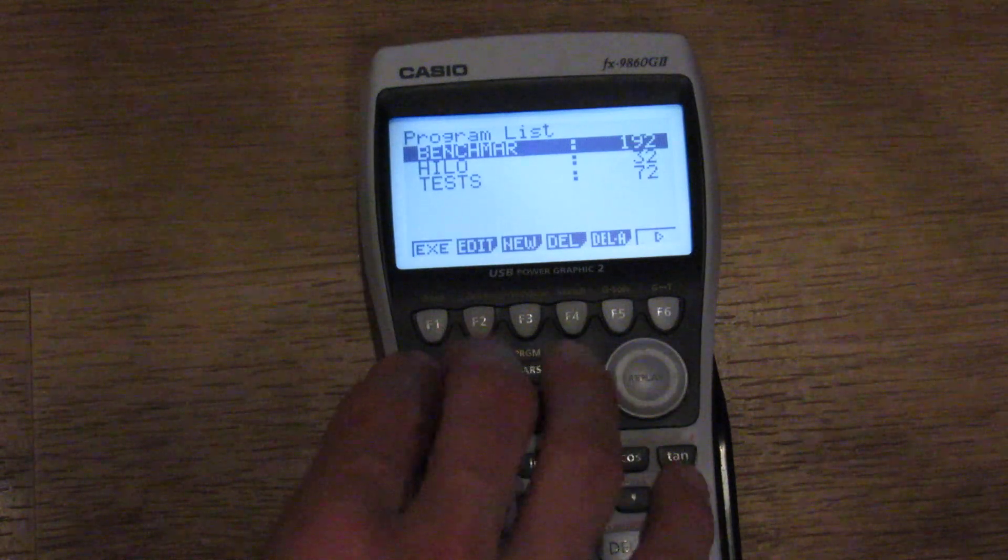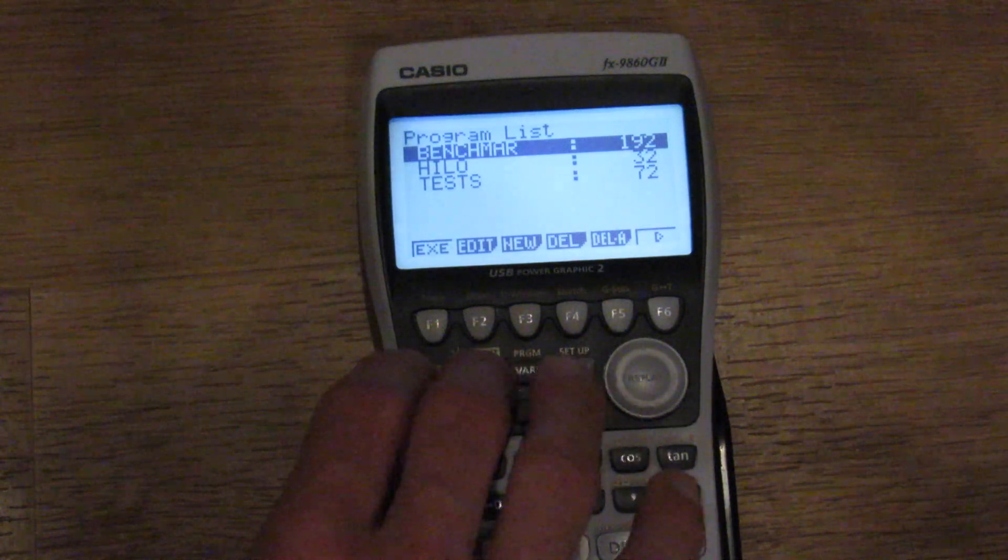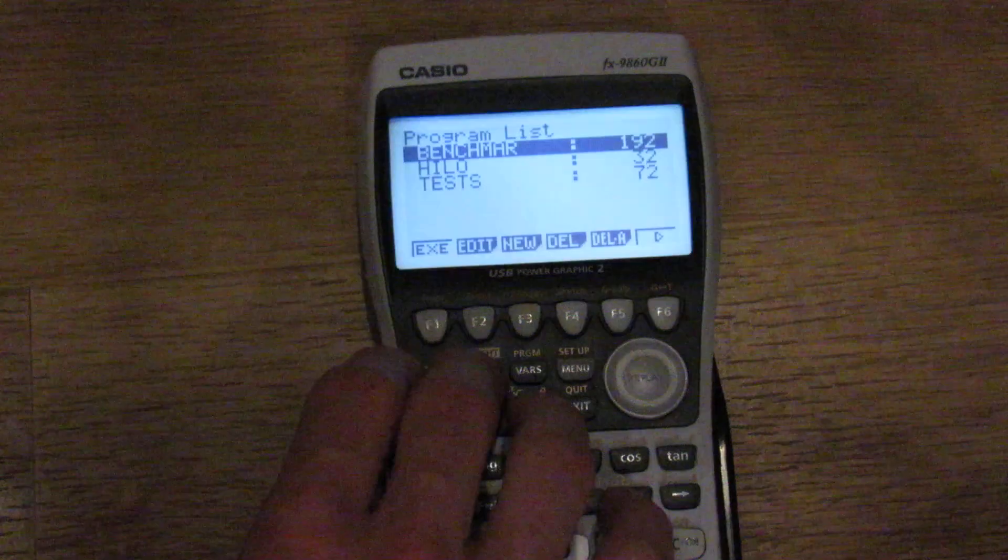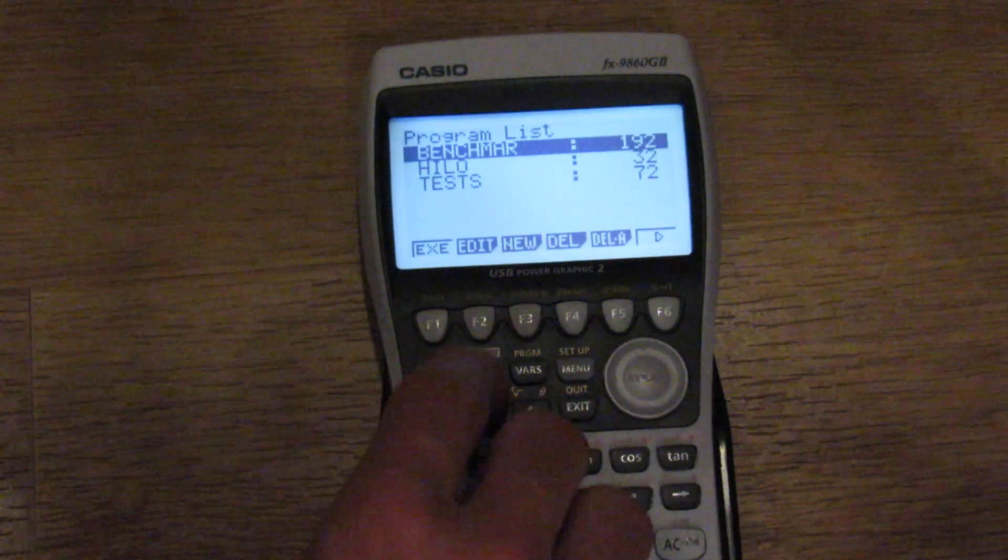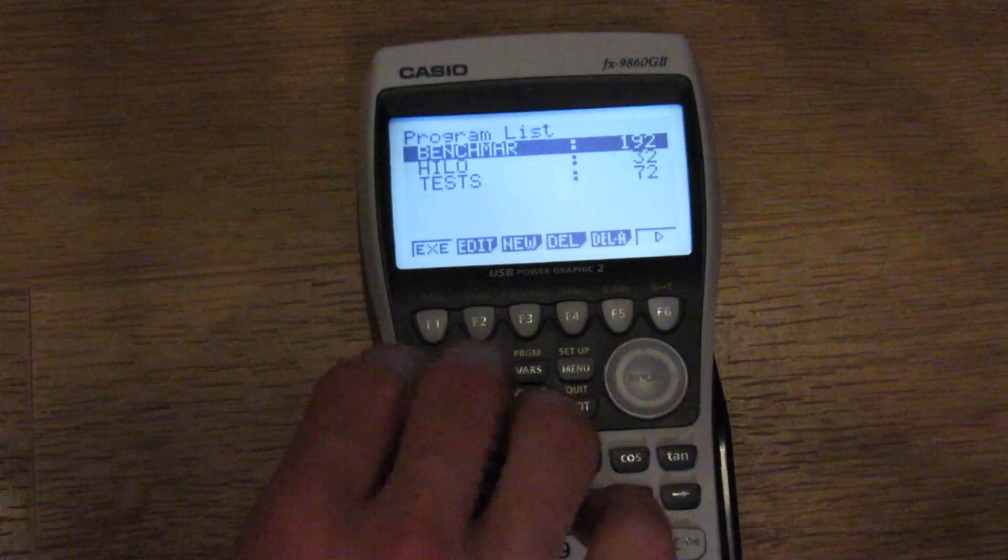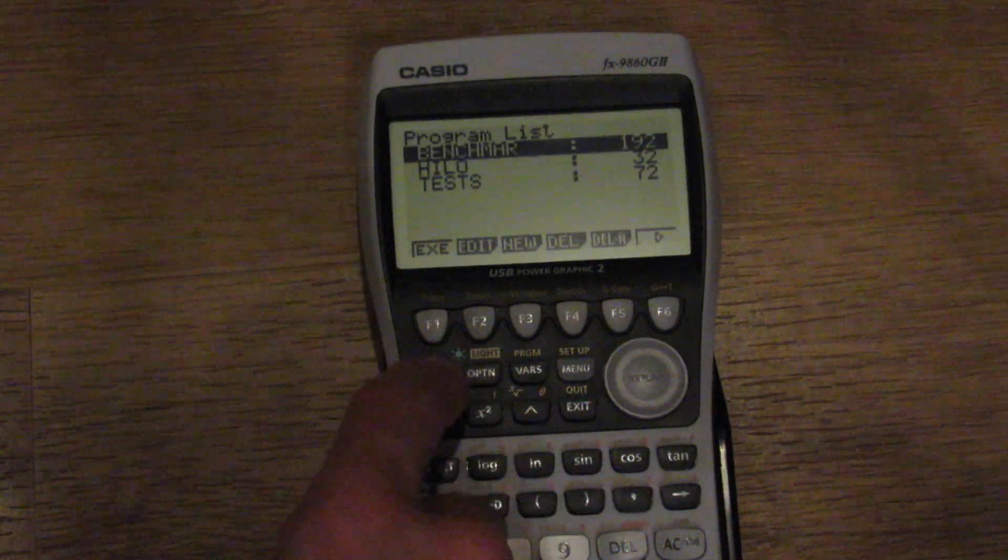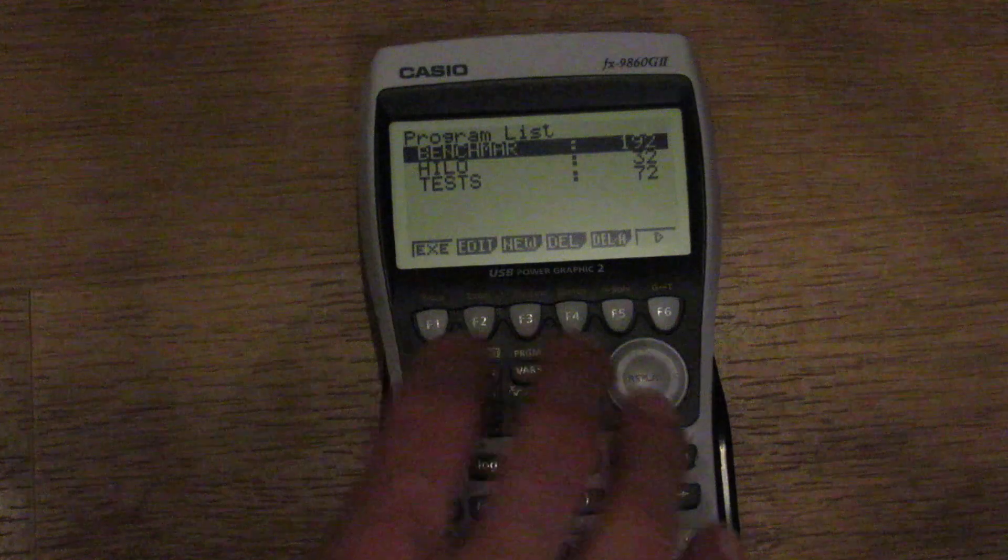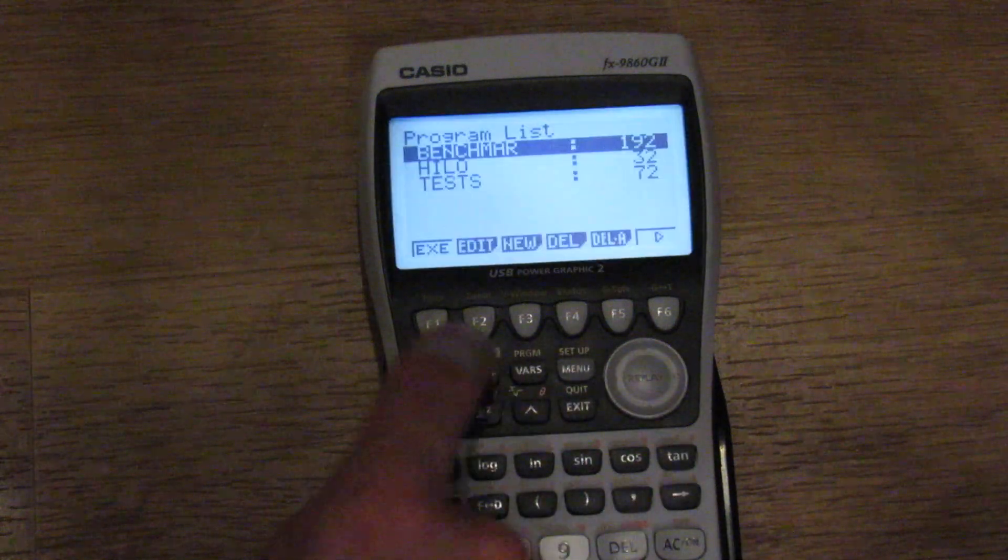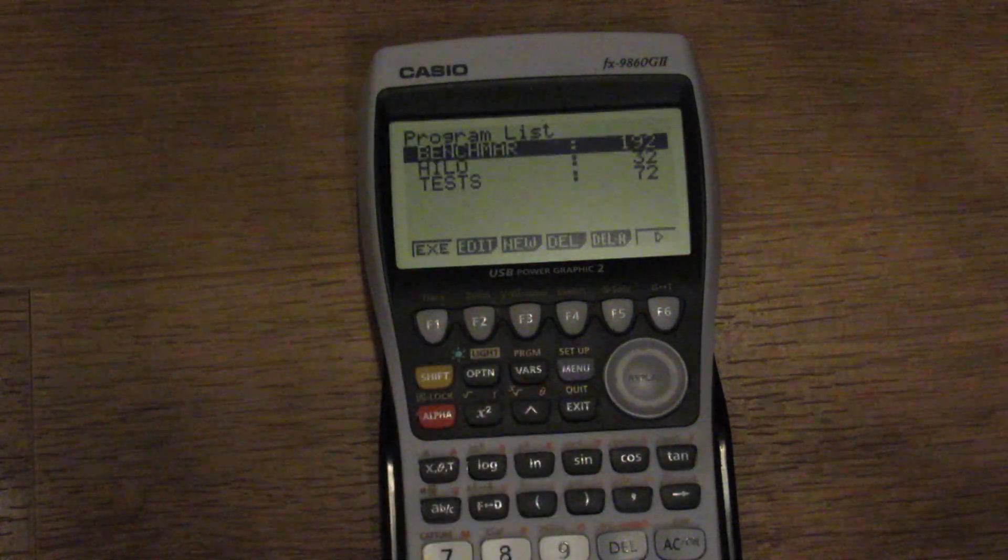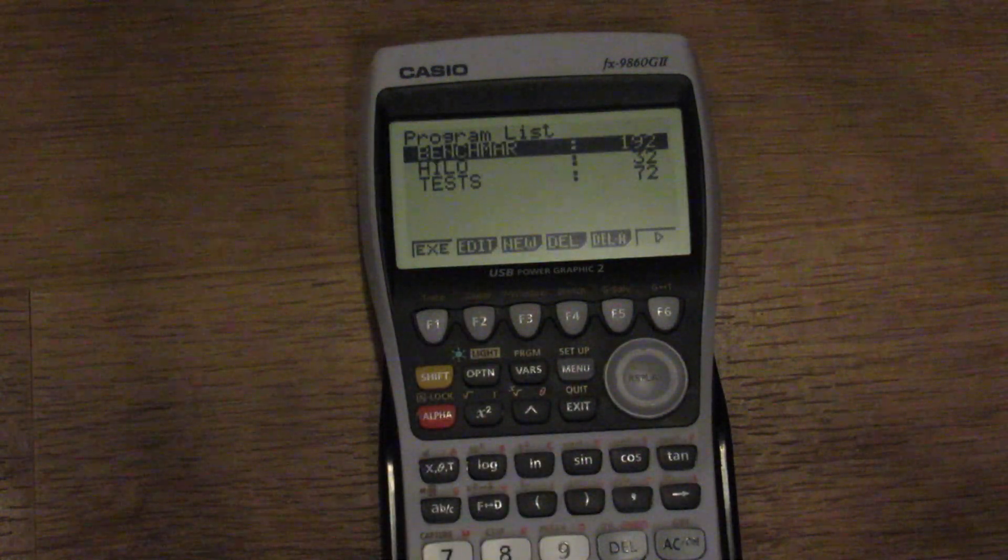I'll go ahead and do... Yeah, so shift light and then shift light off. Yeah, so separate keys. Sorry, separate keys. Shift and light and then shift and light to turn that off.